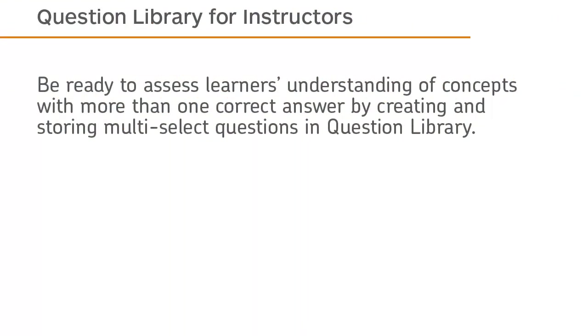Be ready to assess learners' understanding of concepts with more than one correct answer by creating and storing multi-select questions in Question Library.